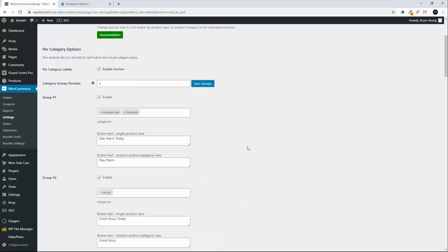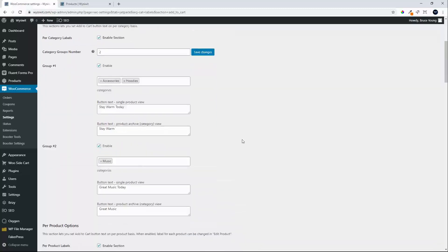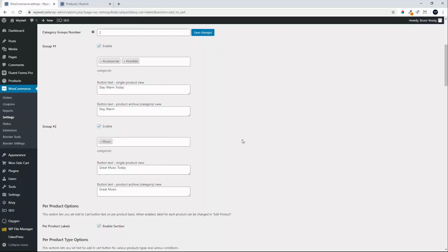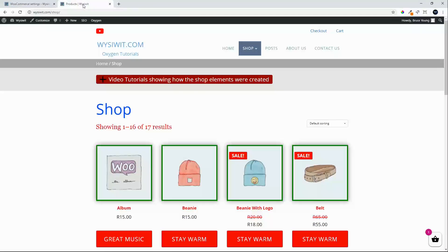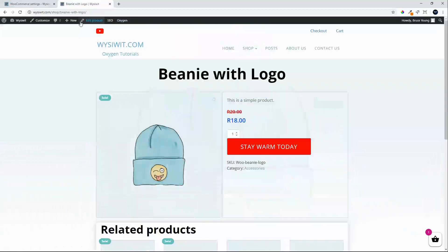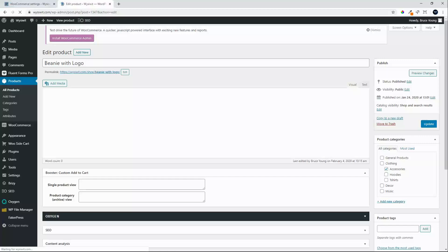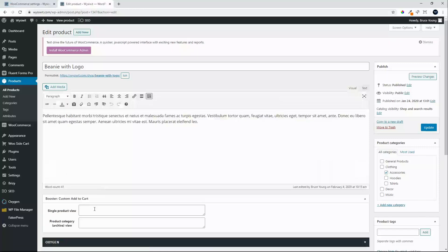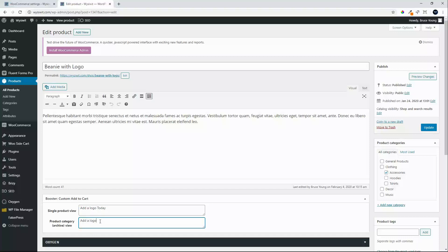There are more settings we can look at. The first section assigns buttons to specific categories, but we can also look at per product labels, which allows us to change labels at product level. In this case, let's look at the Beanie with Logo — we'd like to change that. On this product, in the single product view, we'll say 'Add a Logo Today', and in the category view we'll say 'Add a Logo'.